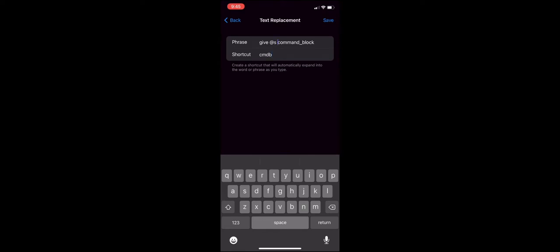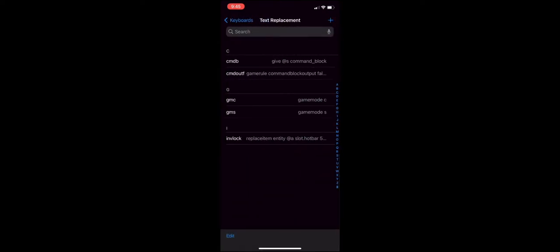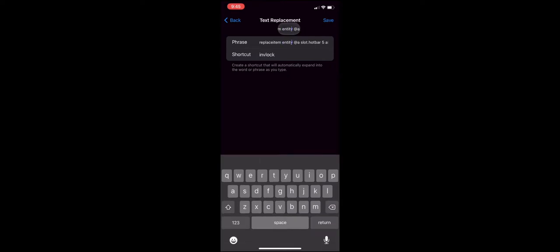When you type in some things, for example when I type in CMD B, it will give me a command block. For another example, inv lock, that is the one that I actually copied and pasted from a friend.